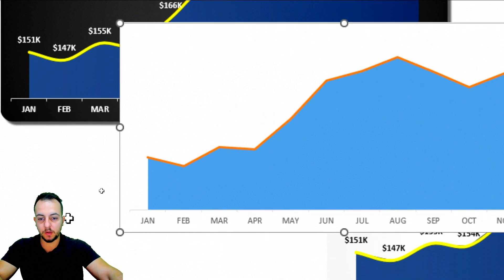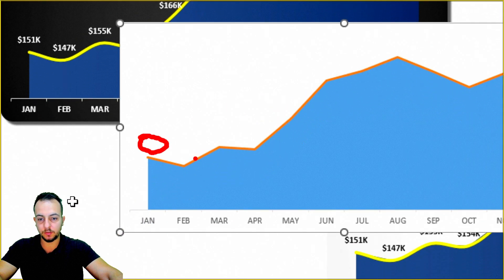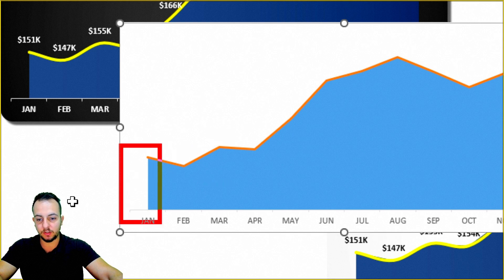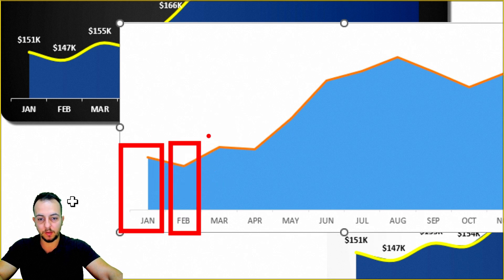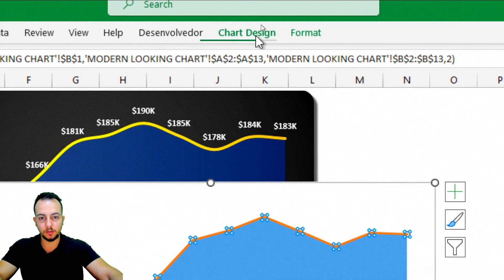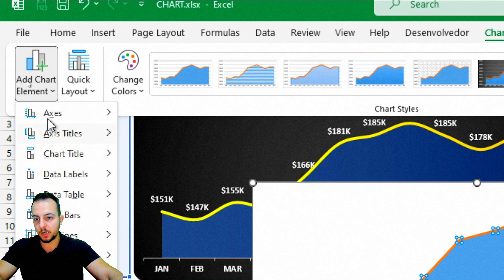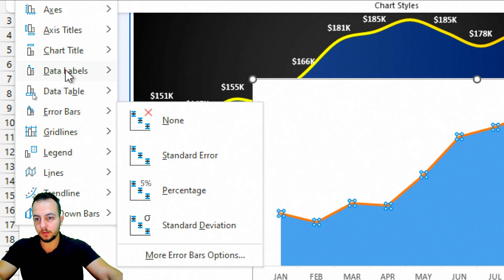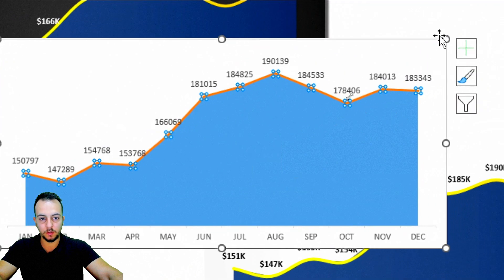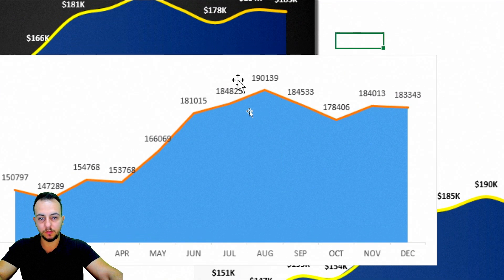Without values shown, a chart makes no sense — I can't see how much January, February, or March is. So let me select only the line, go to Chart Design, Add Chart Element, and under Data Labels select the Above option. Now I already have those values displayed on screen.